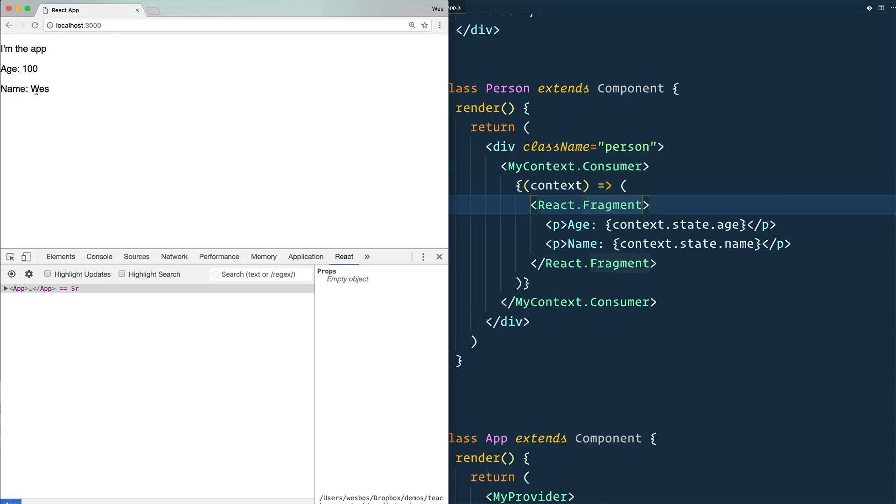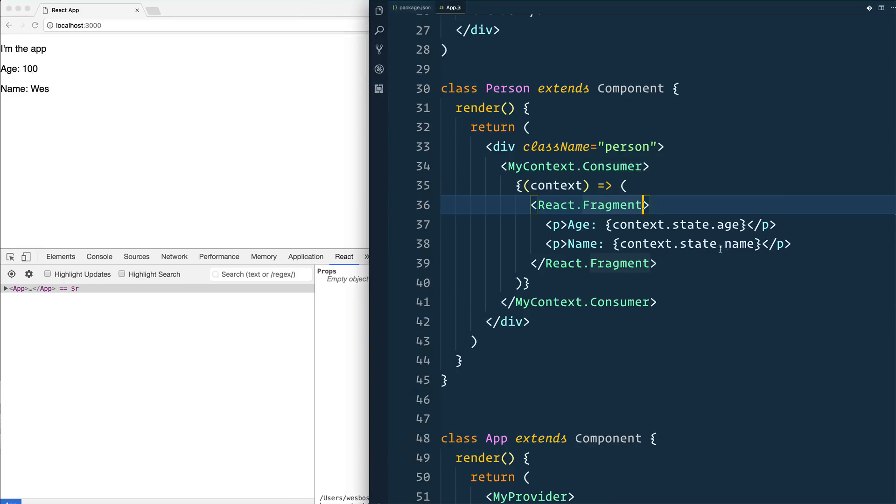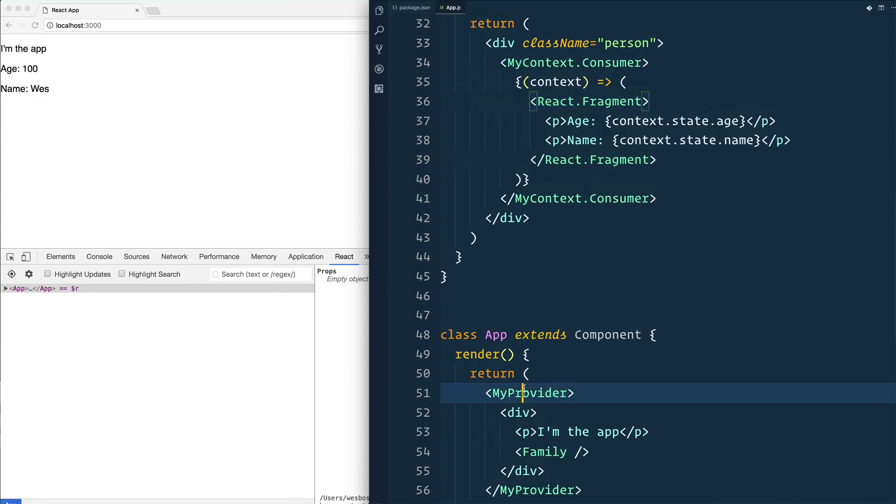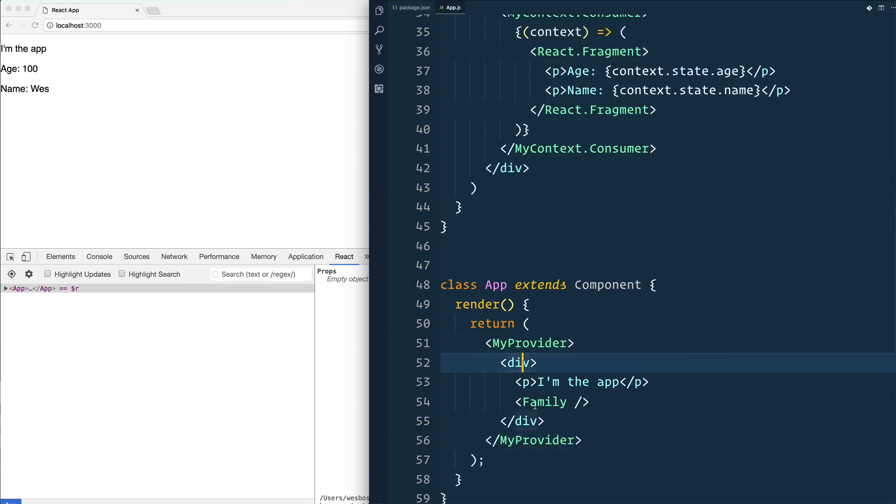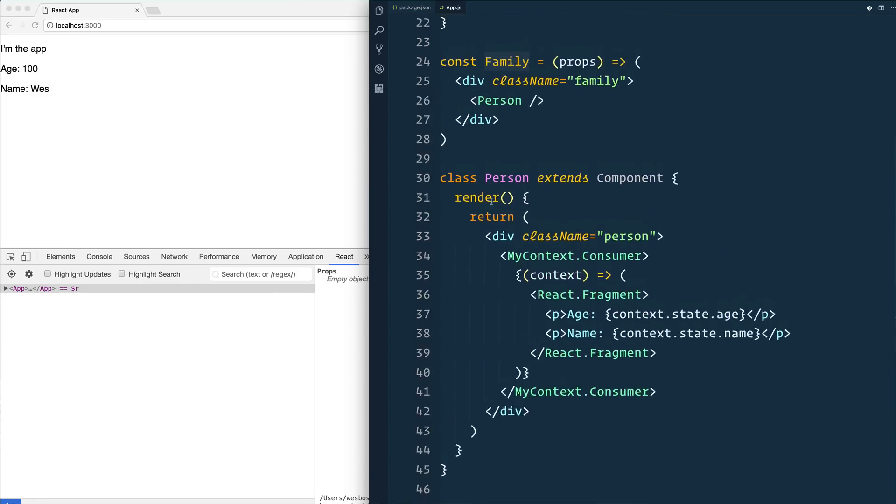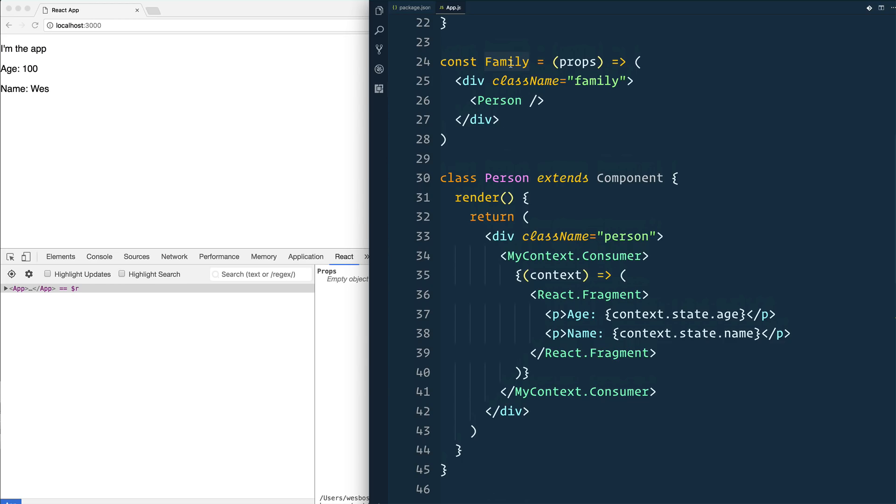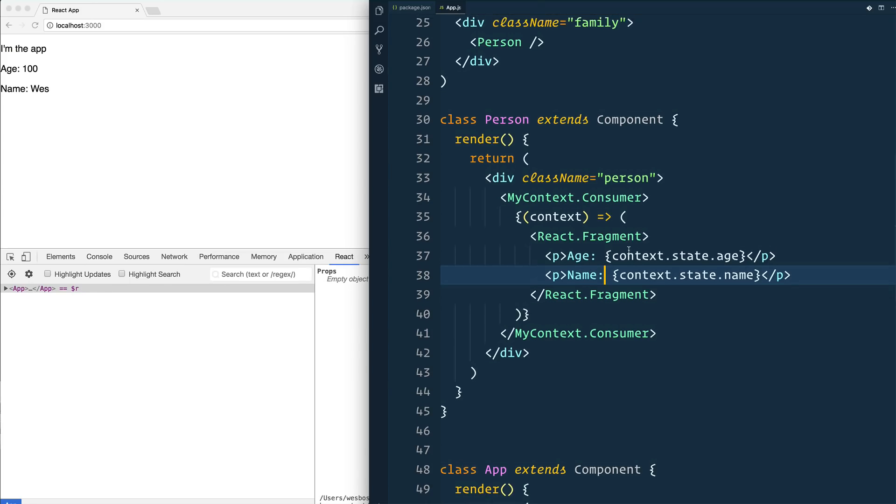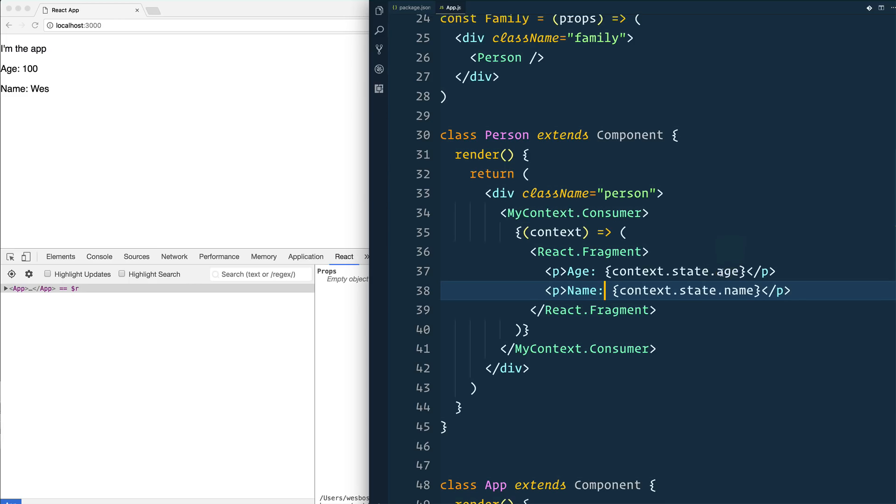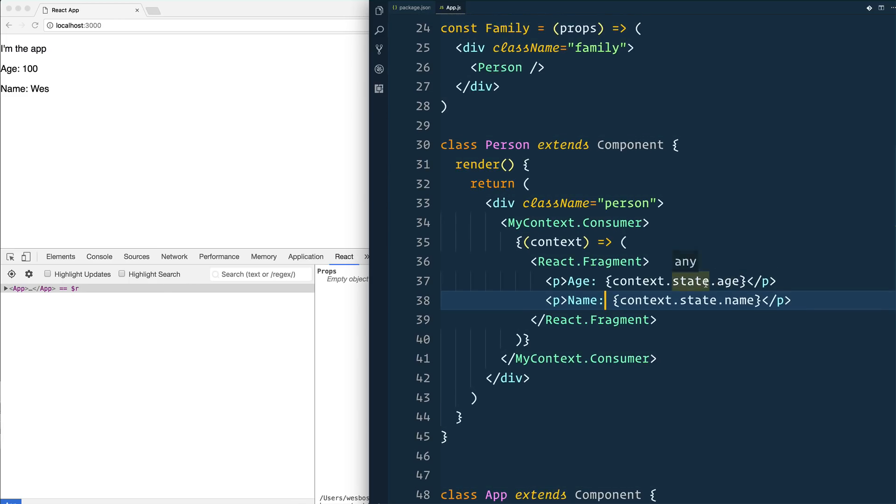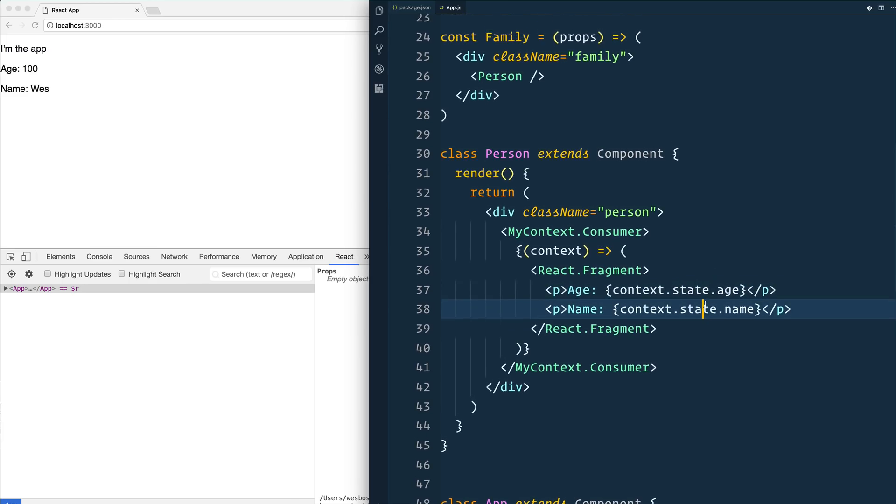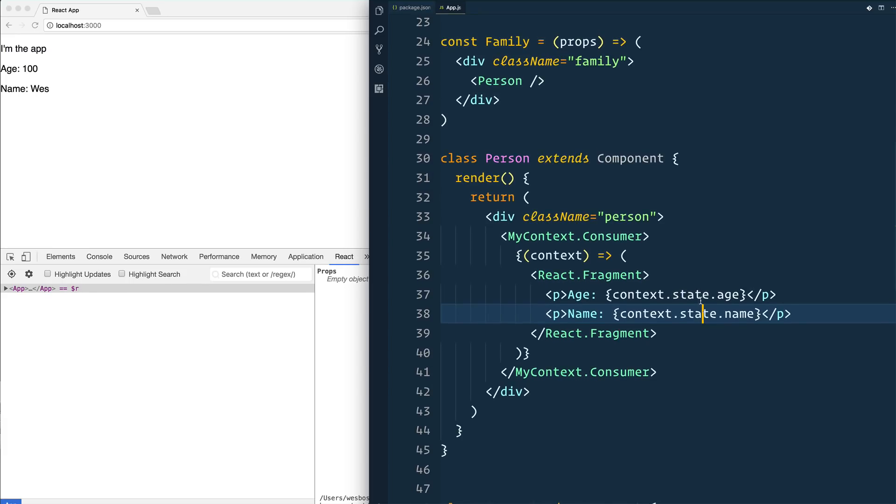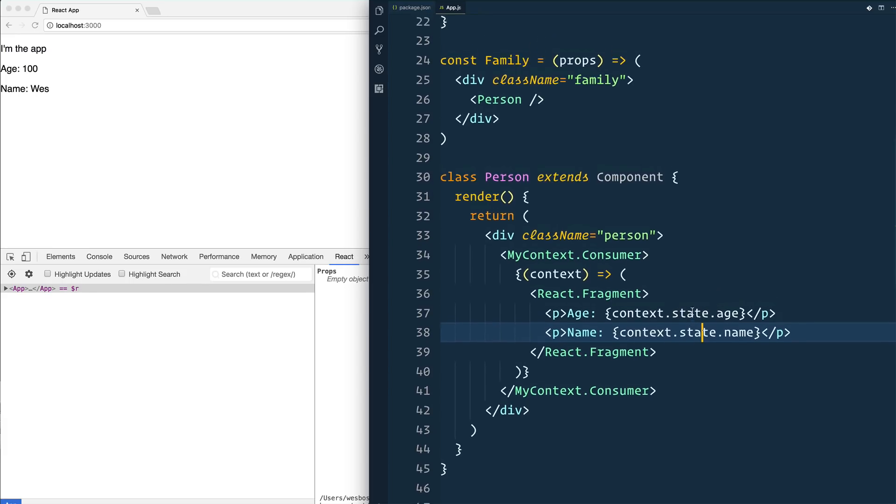Look at age name is being passed down from our provider, which lives here, through this div, through to family, and then finally from family down to person. And then finally, when we actually render out our person, we're a couple levels deep being able to access our actual context and the data that lives in it. Now the question is, how do I update that state? Like you want to remove it, you want to increment it or do something like that?